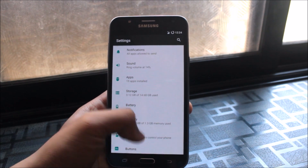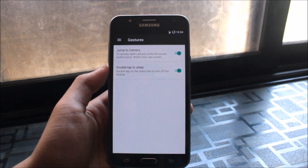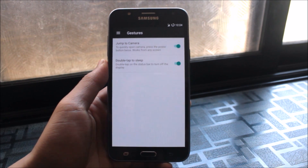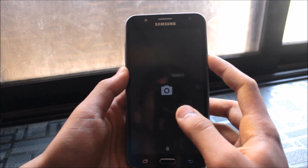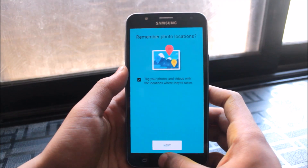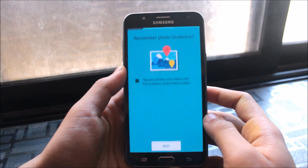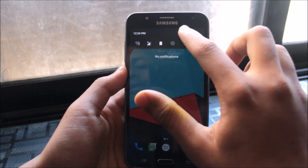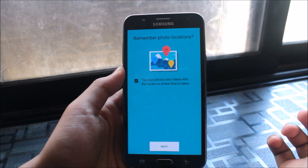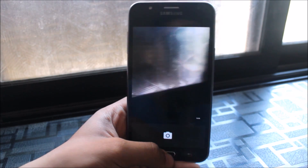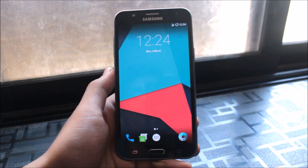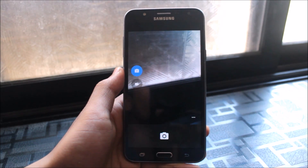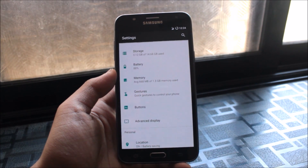Under Device Options, there are gestures including Jump to Camera and Double Tap to Sleep — features only available on custom ROMs like CyanogenMod and Lineage OS. Jump to Camera lets you double-tap to open the camera from any screen, even when locked. So even if you're inside Settings, it opens the camera directly — great for quickly capturing photos.